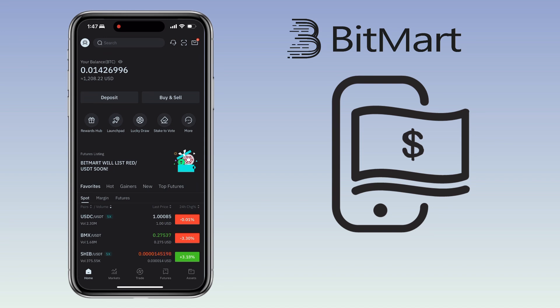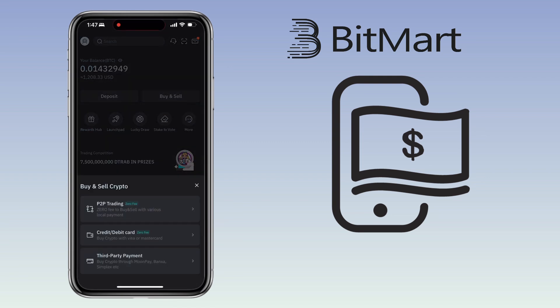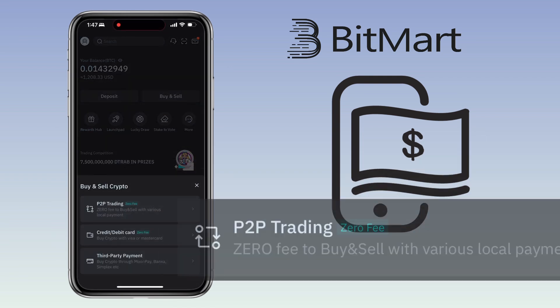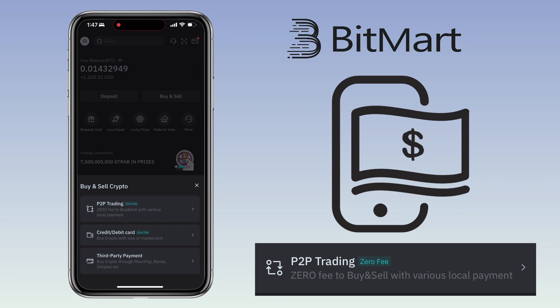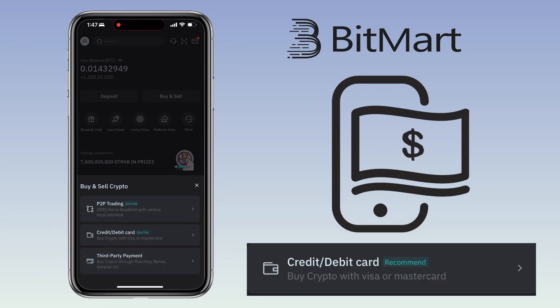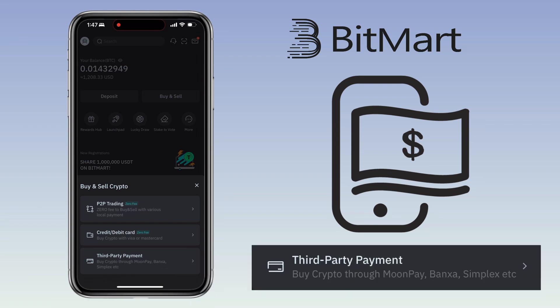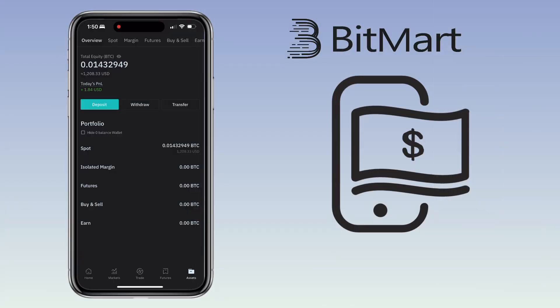You can also deposit using P2P or a bank card. From the home page, tap Buy and Sell. You'll see three options: P2P trading with zero fees to buy or sell with local payment methods; credit or debit card to buy crypto using Visa or Mastercard; or a third-party payment service like MoonPay, Banxa, Simplex, and more.